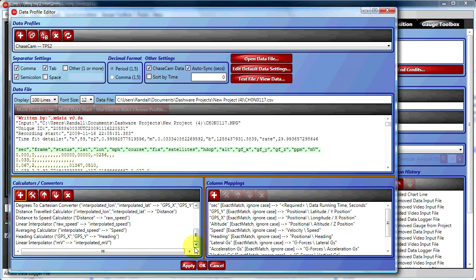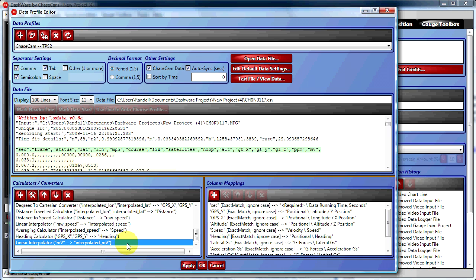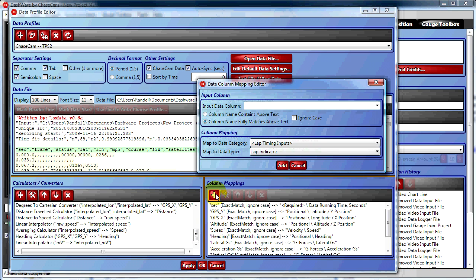You'll see we have a new calculator converter at the bottom of our list. Now we need to assign interpolated millivolts to a data piece. In order to do that, we go to Column Mappings and add a new column mapping.